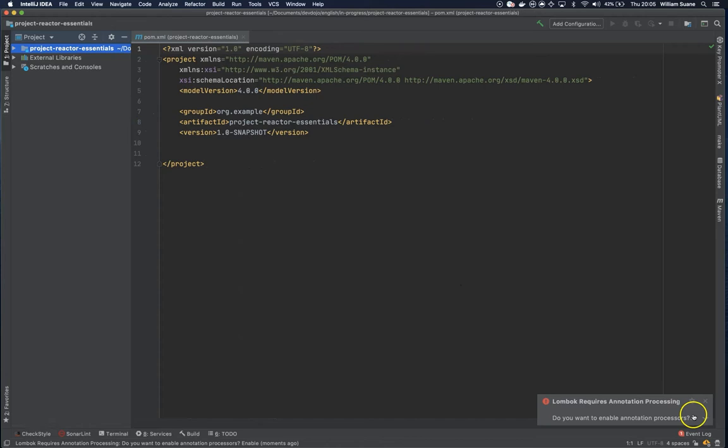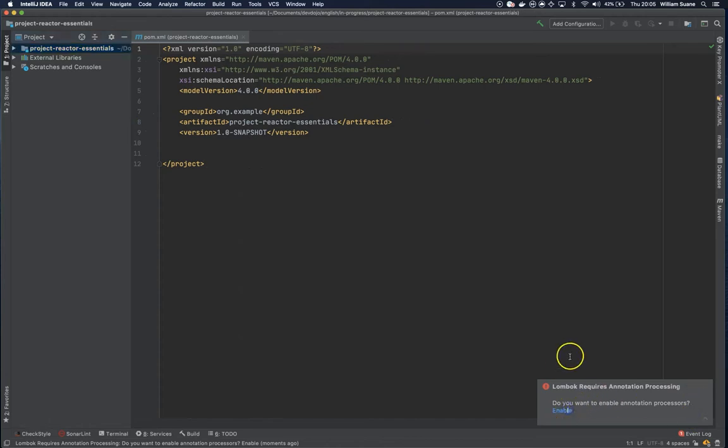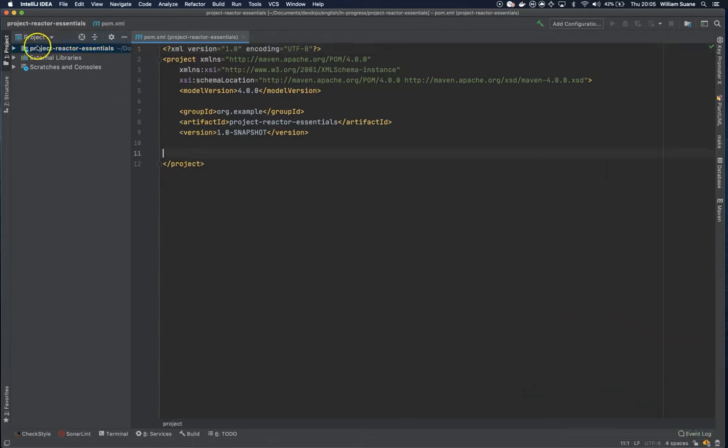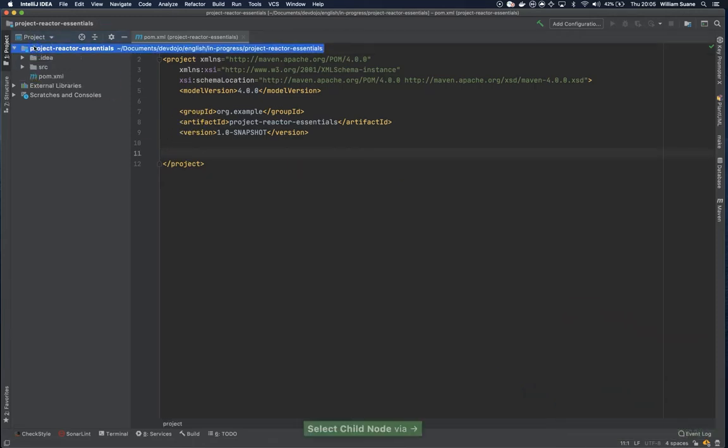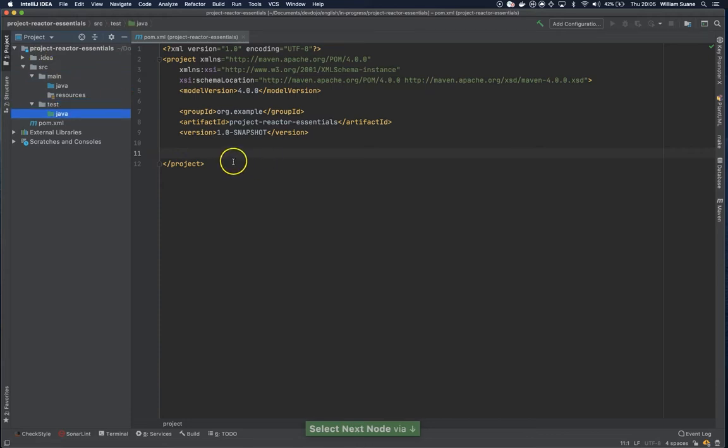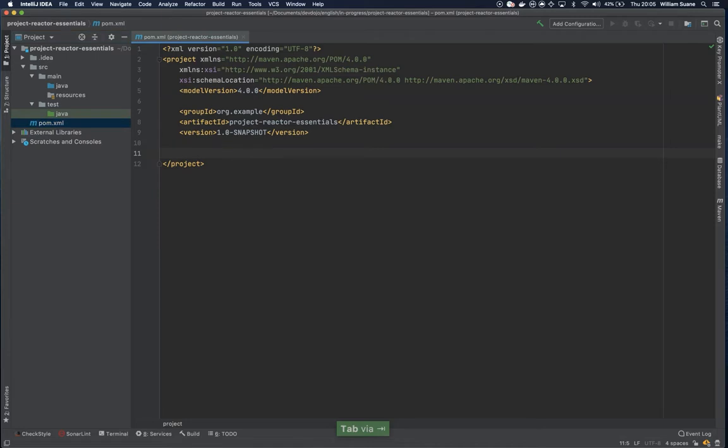You can enable annotation processors because we are going to use it. So we need Project Reactor Dependencies. This is just a blank project, we don't have anything, so we are going to start giving some dependencies here.